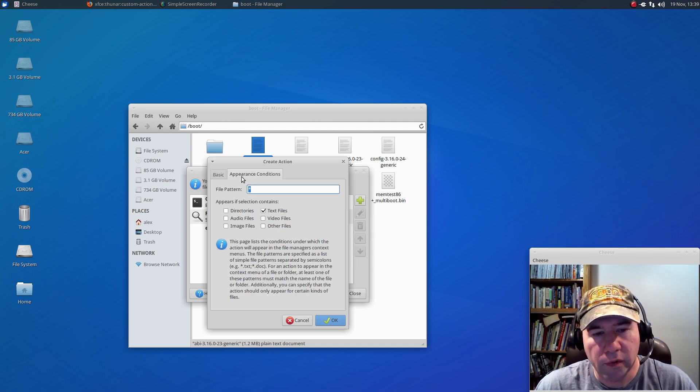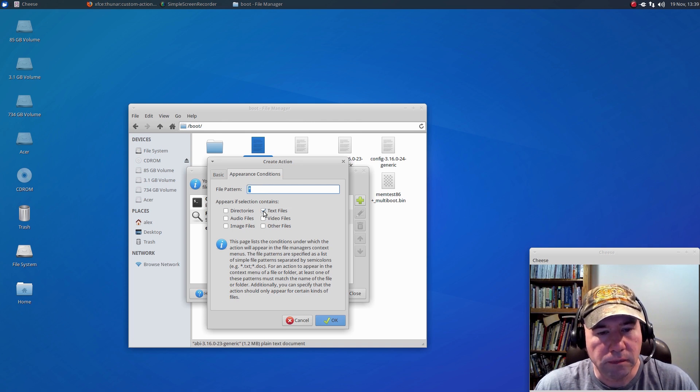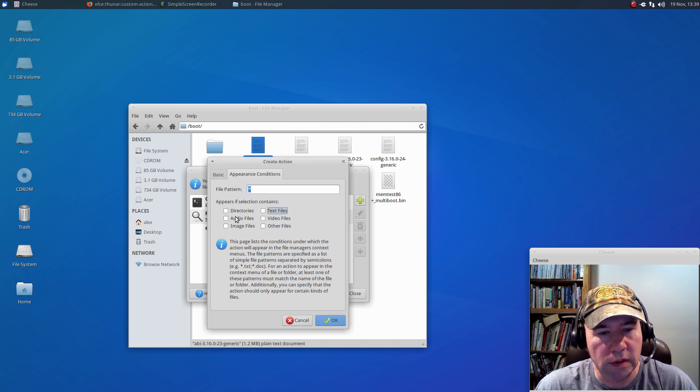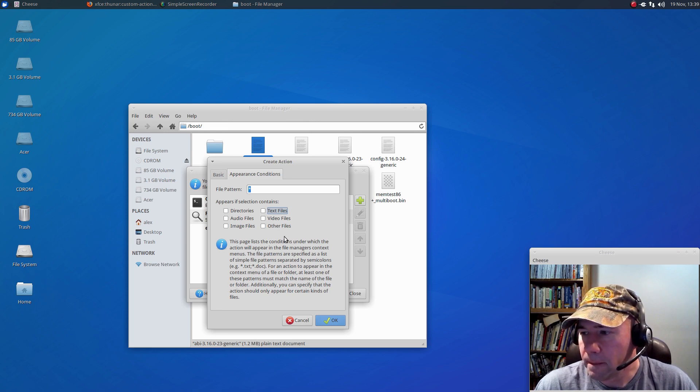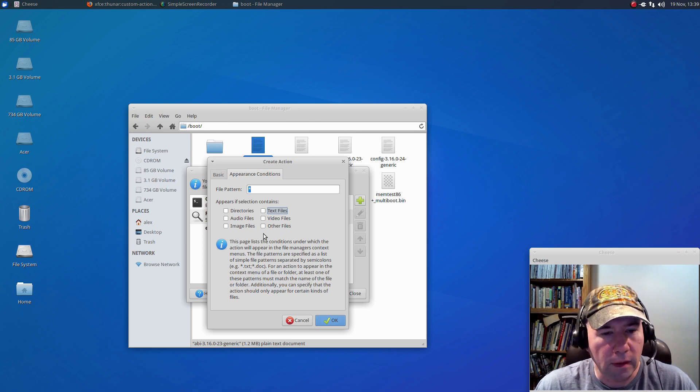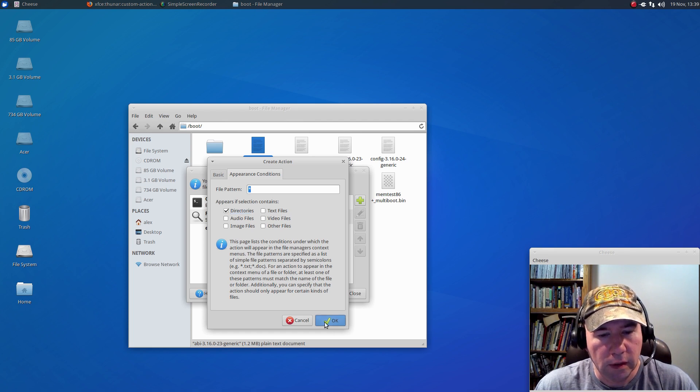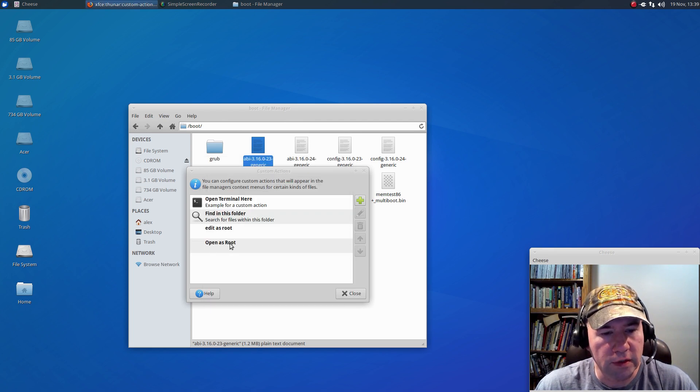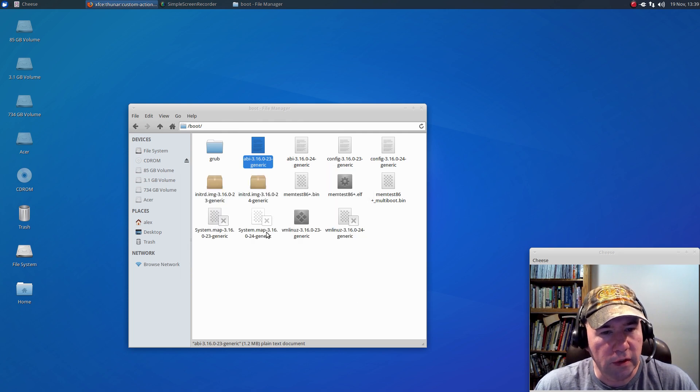Come over here to appearance conditions, and just deselect that, and you want to select directories. Click OK. So, now you can see we've also got open as root, so let's close that up.